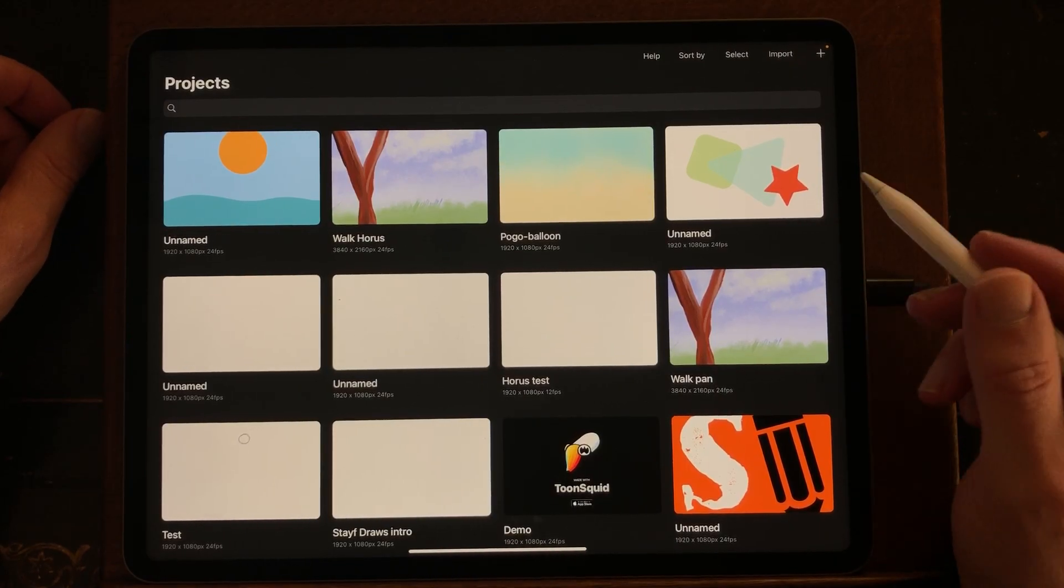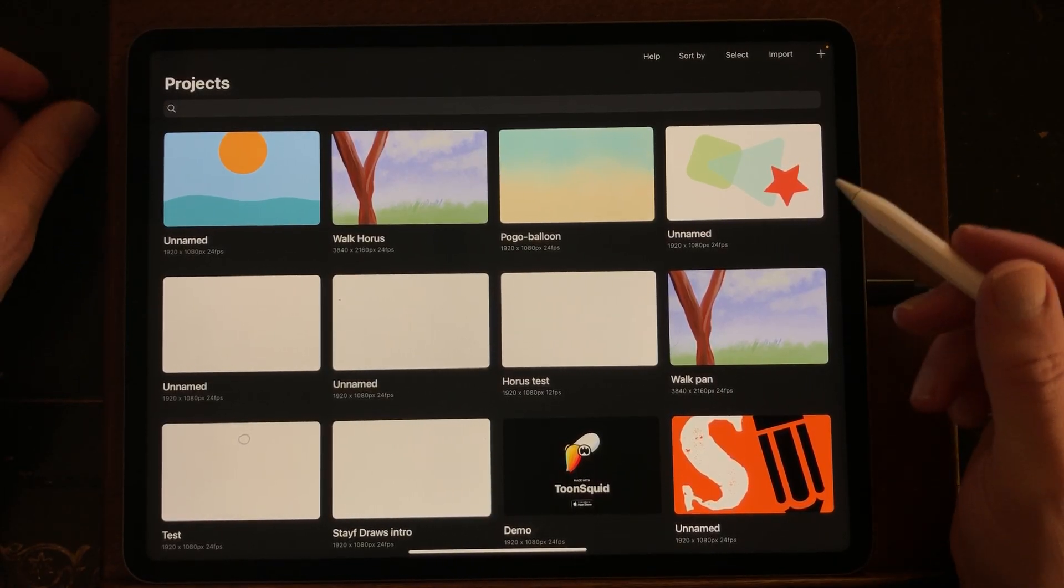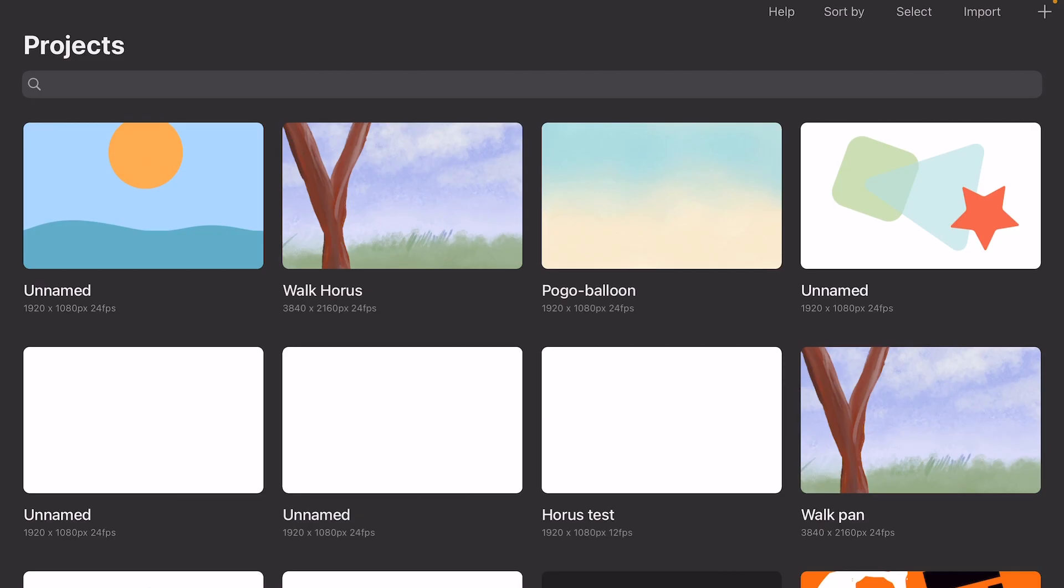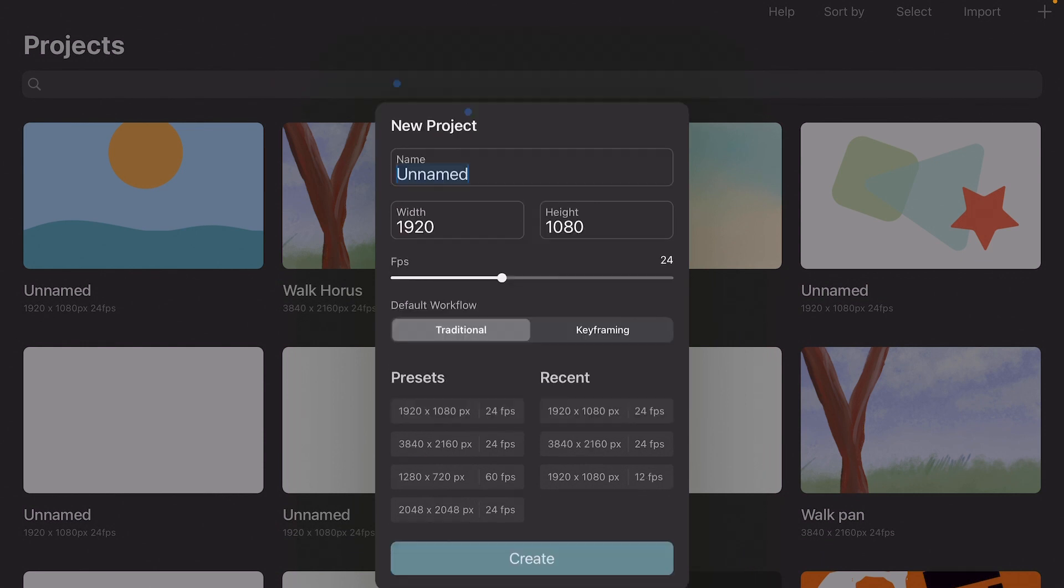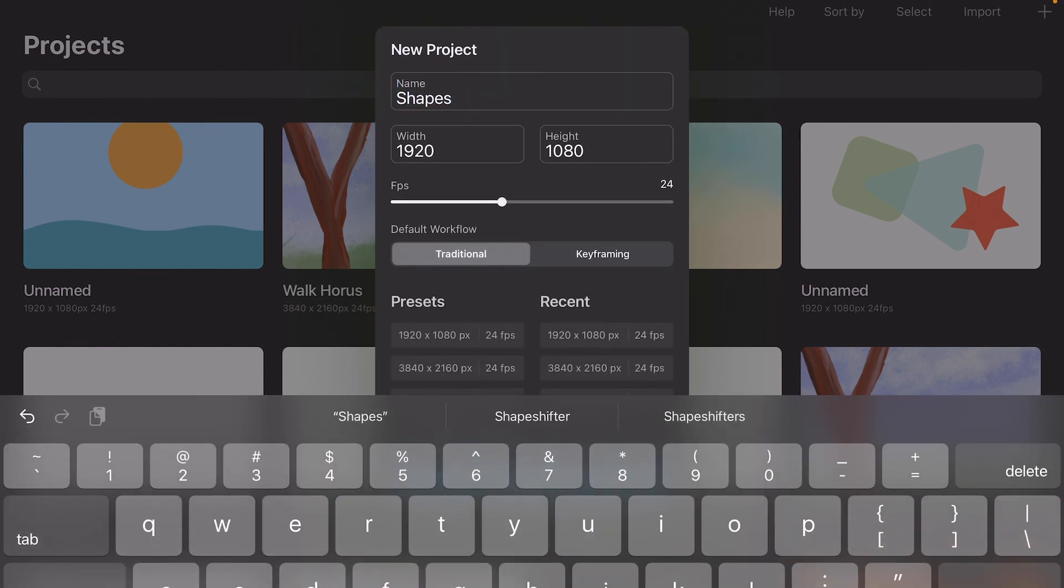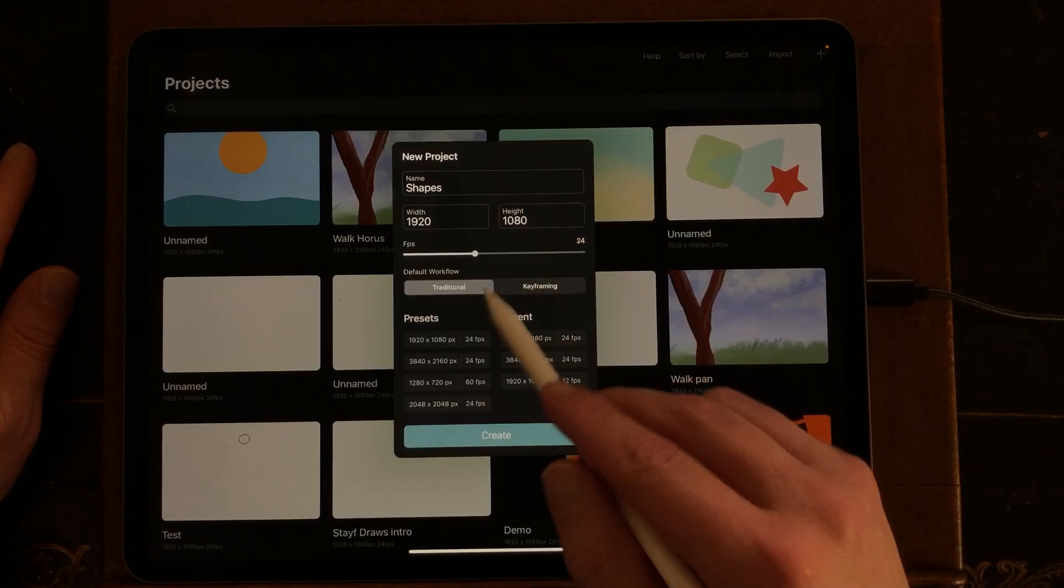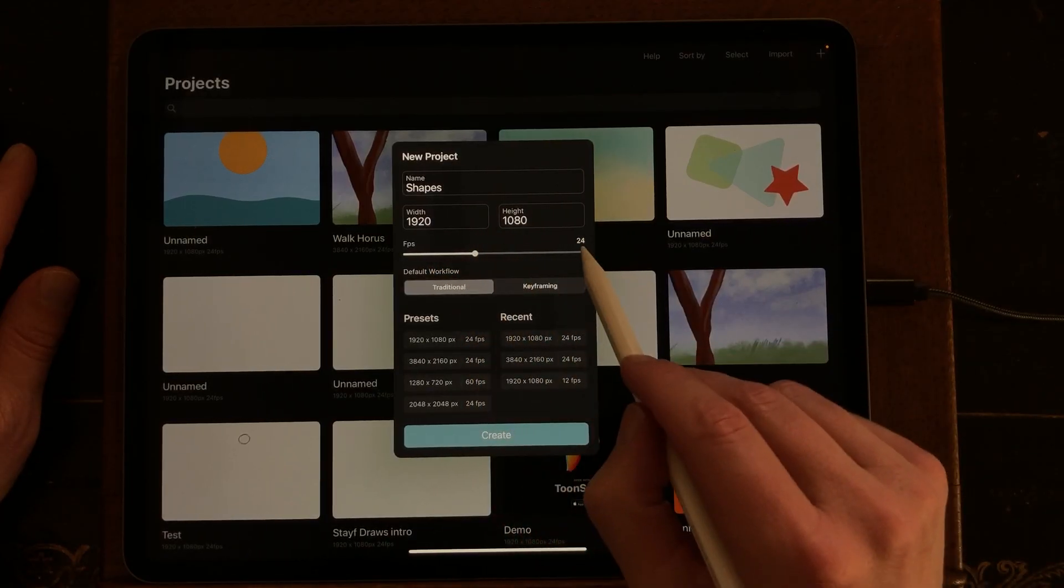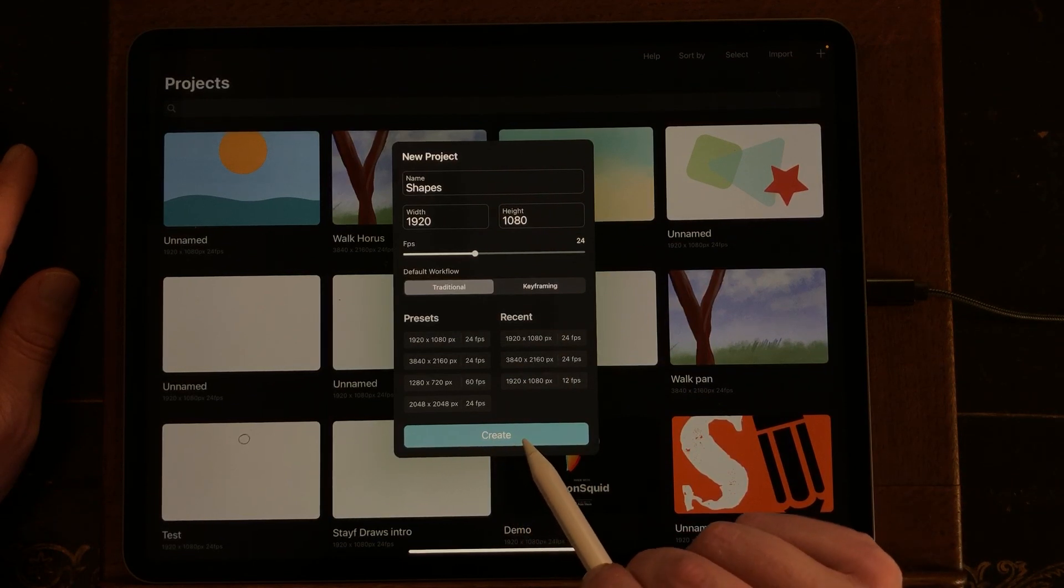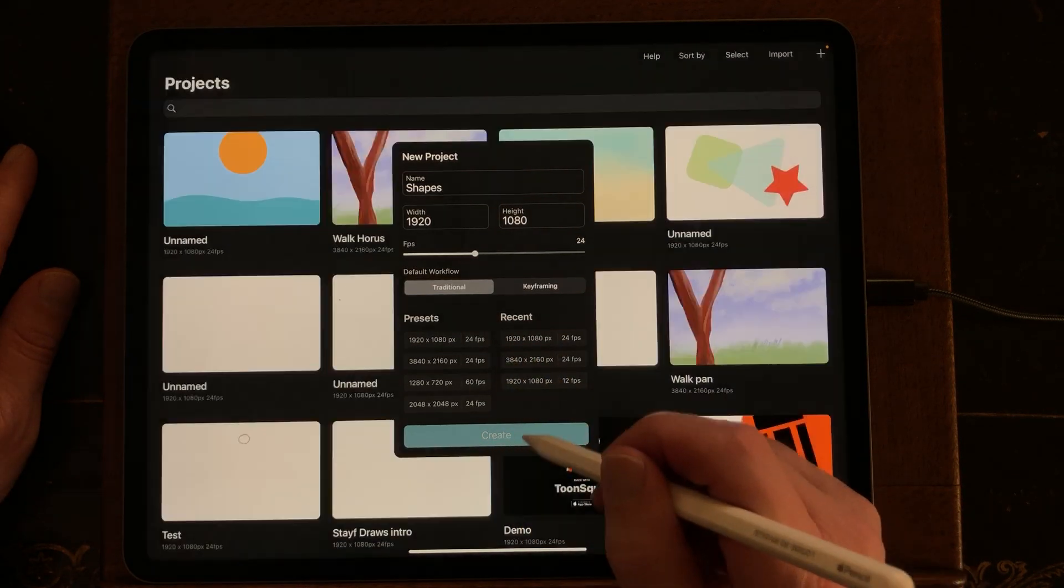What I'm first going to do is open up a new file by going to the plus sign in the upper right corner. Then I'm just going to name it Shapes and it's set to 1920 by 1080 at 24 frames per second, and then tap Create.